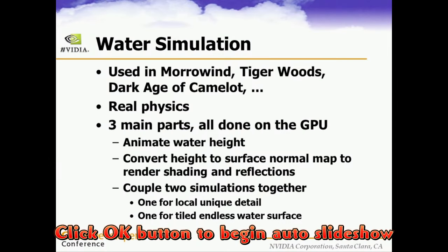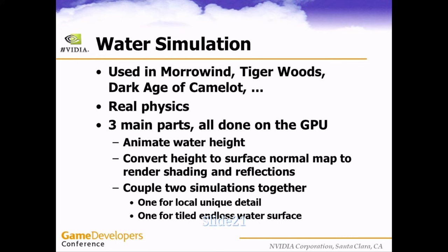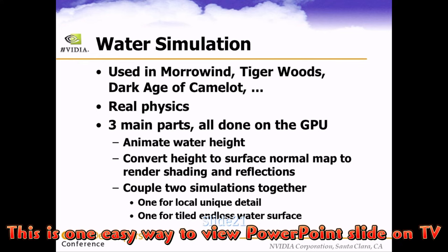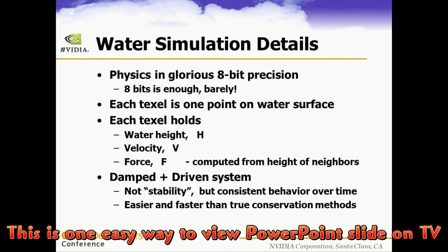Click OK button to begin auto slideshow. This is one easy way to view PowerPoint slide on TV.